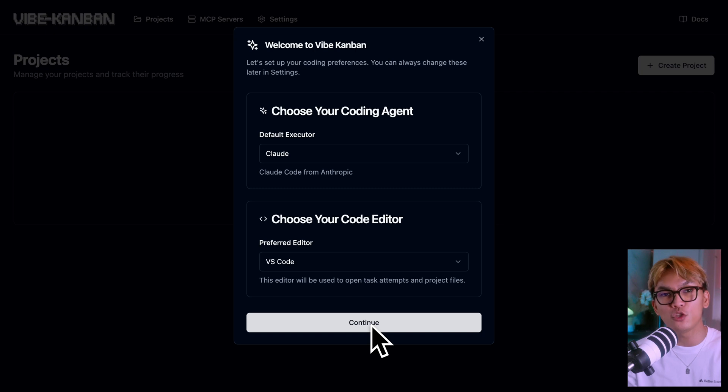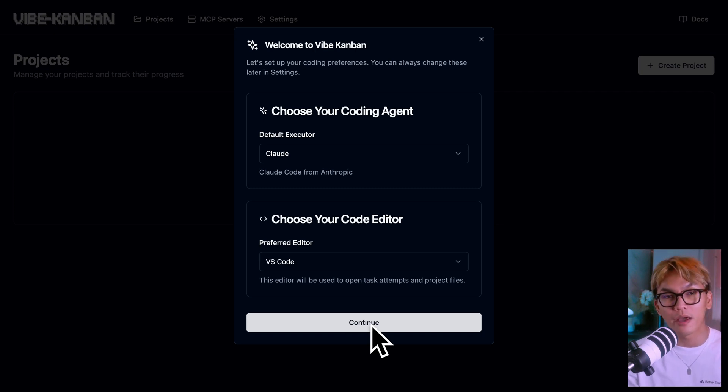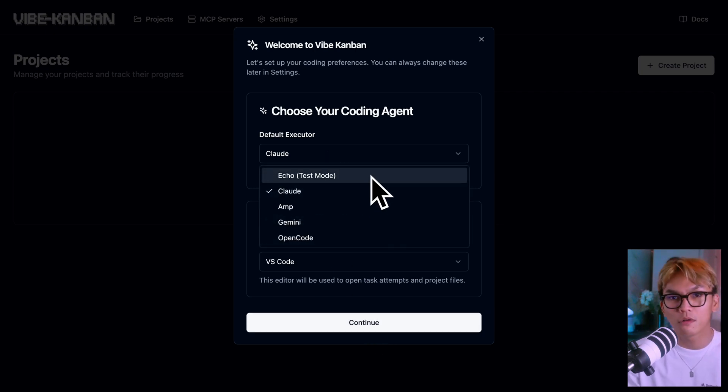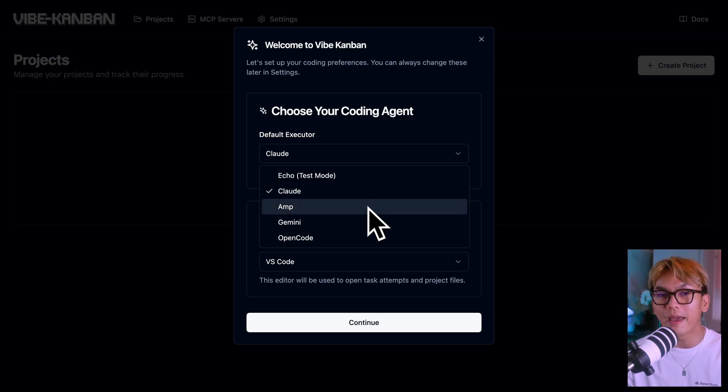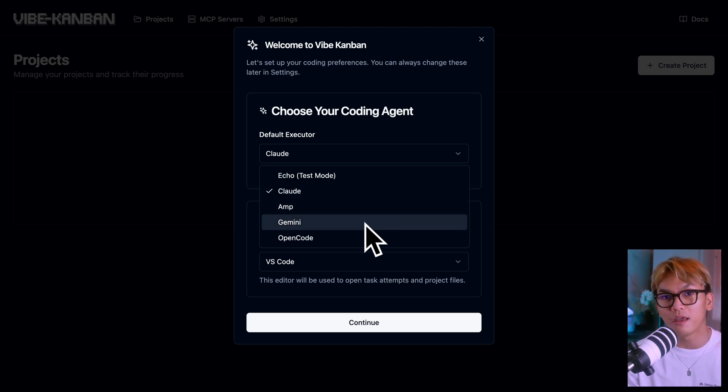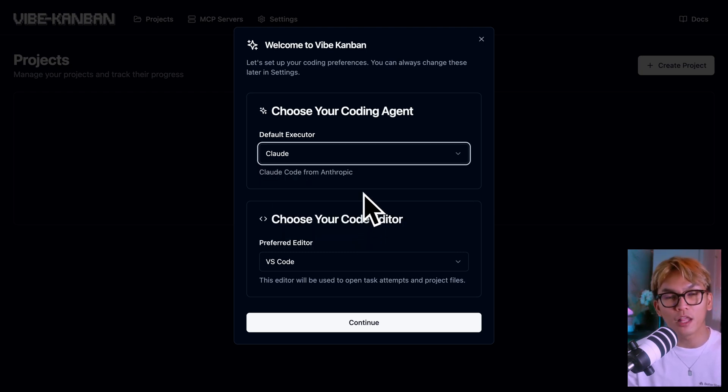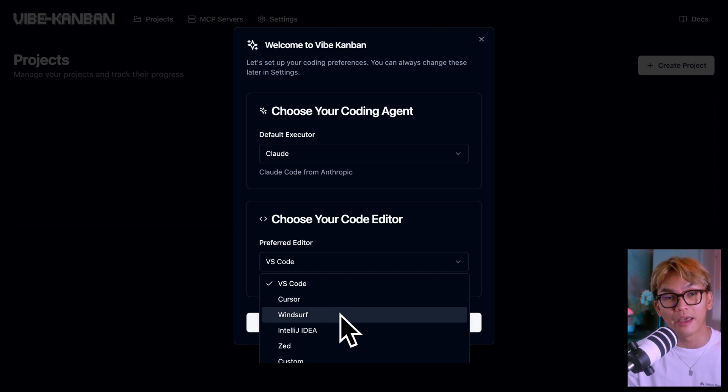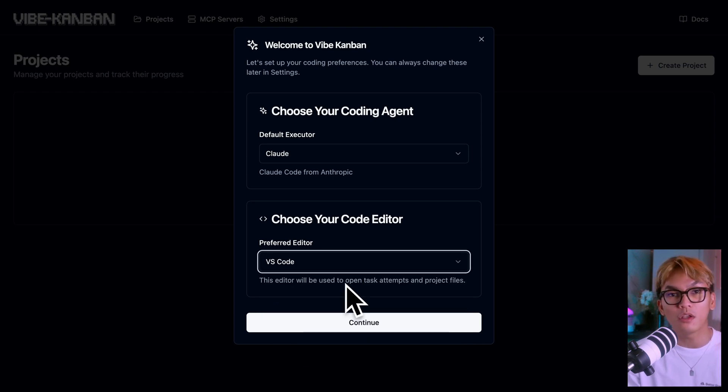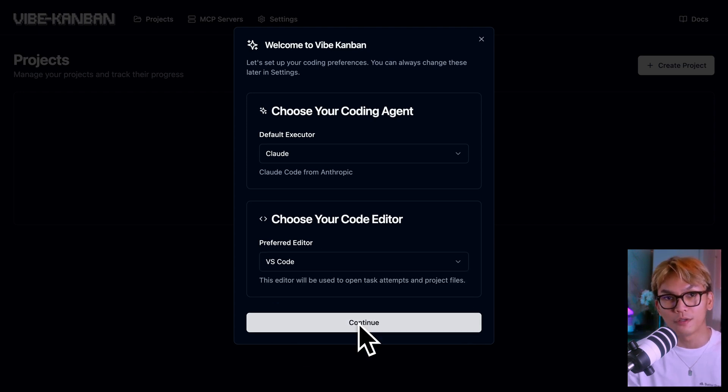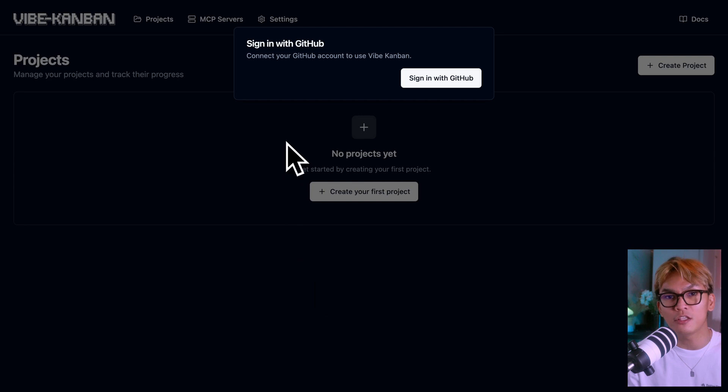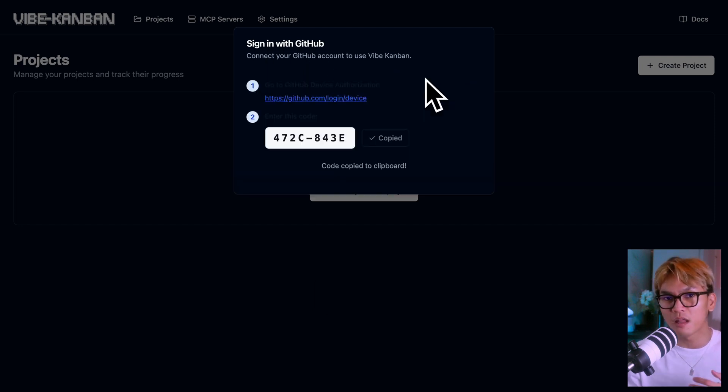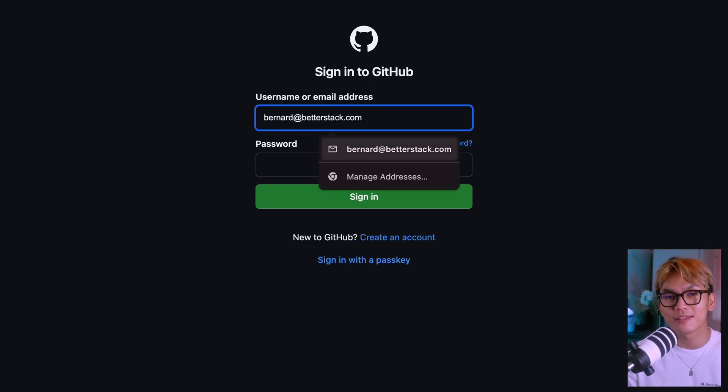Then here we can choose our coding agent and our code editor. You can use Echo, CloudCode, AMP, Gemini, and OpenCode. So make sure that you have installed the agent that you'd like to use. I'll use CloudCode and of course VS Code. And finally you will need to connect your GitHub account so that AI agents can make branches, PR requests, etc.